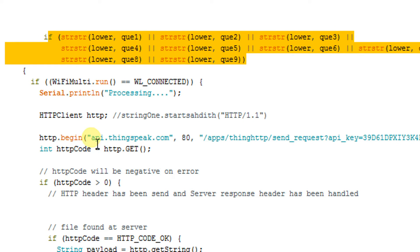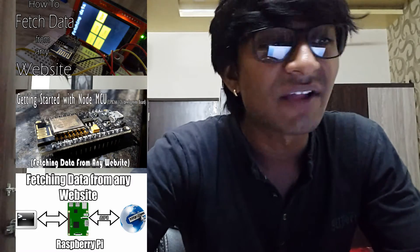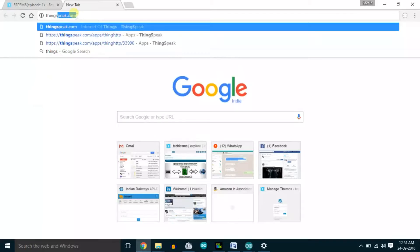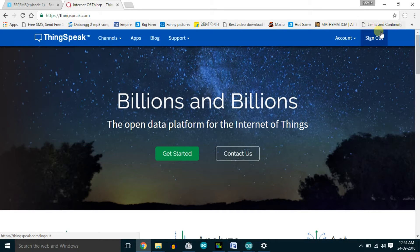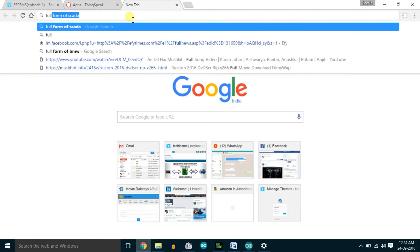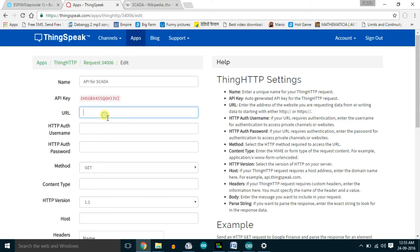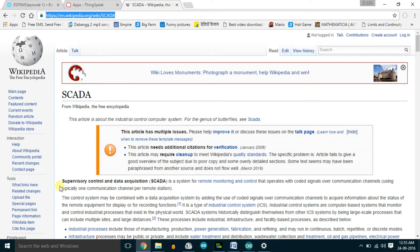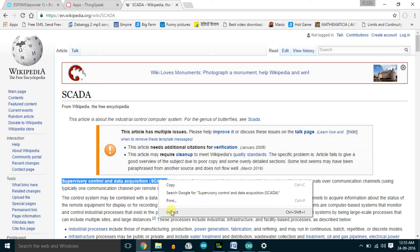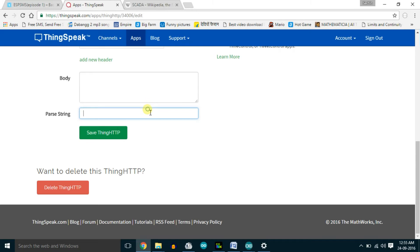Based on the questions, I'm requesting the respective API. Those who watched my previous video know how to make an API using thingspeak.com — I'll show a quick overview. Go to thingspeak.com, create an account, log in, go to Apps, then ThingHTTP, then click 'New ThingHTTP'. Open a new tab with the website you want to fetch data from. For example, to fetch the full form of SCADA, search it, open Wikipedia, and copy that Wikipedia link into the ThingHTTP form. Then on the Wikipedia page, select the required data, right-click, inspect, right-click the element, and copy its XPath.